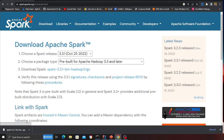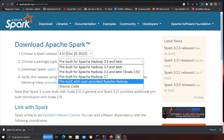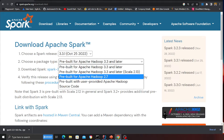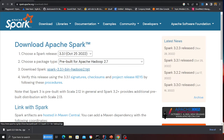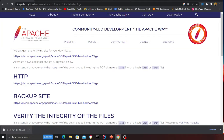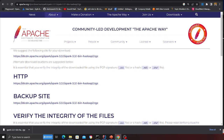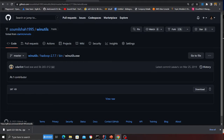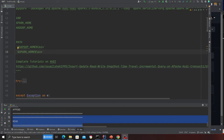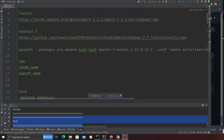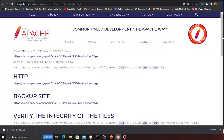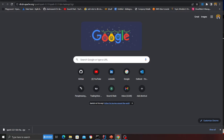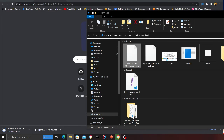Go to the Spark download section and select version 3.3.1, then select pre-built for Apache Hadoop 2.7 — this is very important. Click the download link and a tgz file will be downloaded to your computer. I'll provide direct links in the code repository. You can see Spark 3.3.1 has been downloaded locally on my computer.